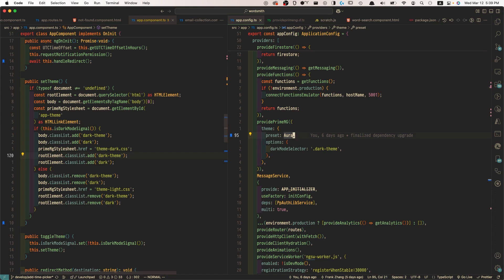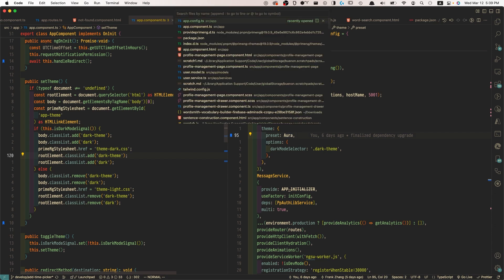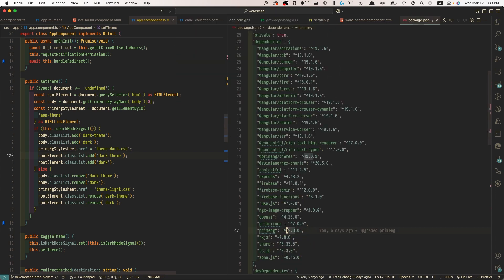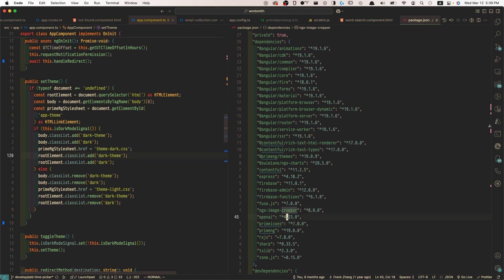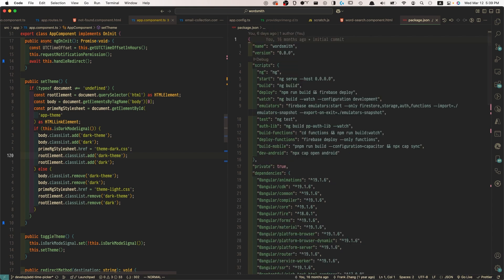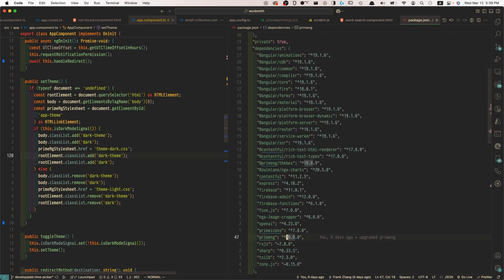And another noteworthy thing to point out is that to work with the latest version of PrimeNG, we will need to install this theme package, which is called @PrimeNG/themes. This is the package where we would be importing the themes from.